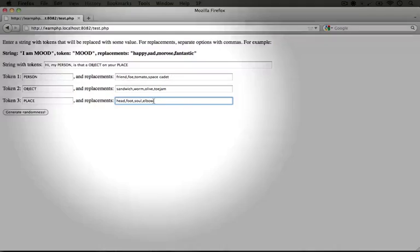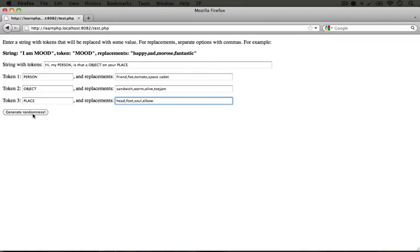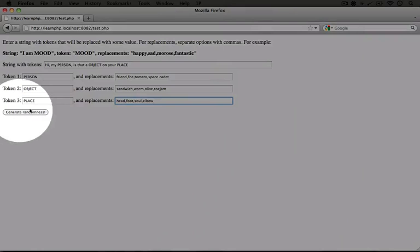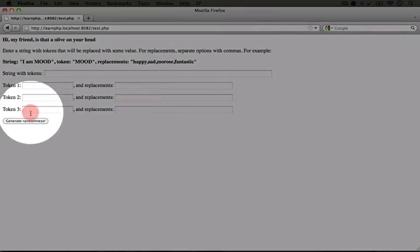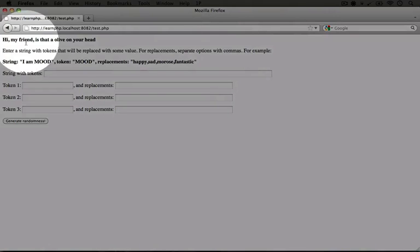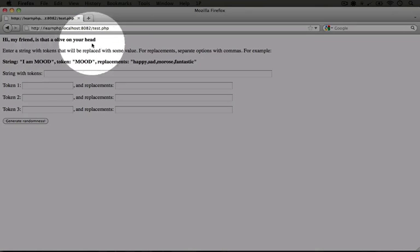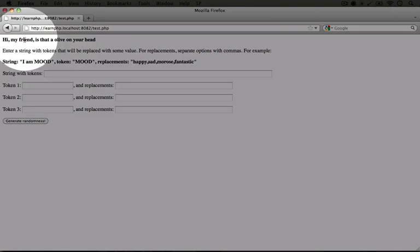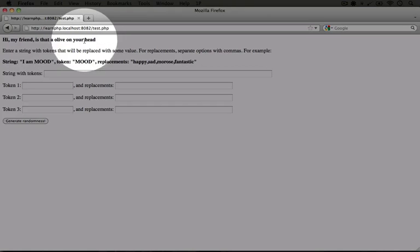And if we went ahead and submitted this by clicking the generate randomness button, at the very top we'd see, hi my friend, is that a olive on your head? So person was replaced with friend, the object was replaced with olive, and the place was replaced with head.